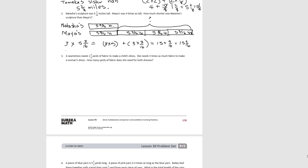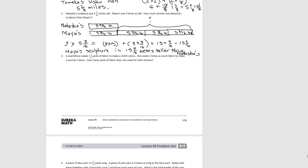So our solution would be: Maya's sculpture is fifteen and nine-sixteenths inches taller than Natasha's. And again, if you decided to do this in two steps — first figure out the height of Maya's sculpture and then subtract Natasha's sculpture from Maya's — that's an equally reasonable way to solve this problem. But either way, this would be your answer. Okay, let's try number three.